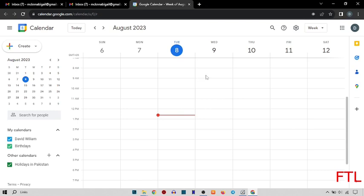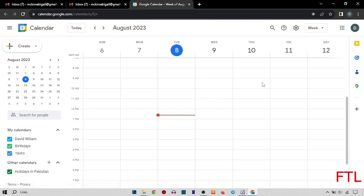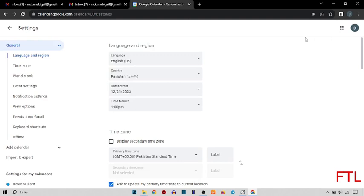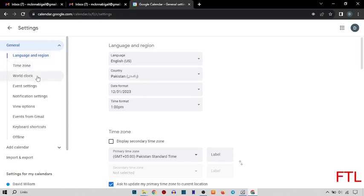So, when you select the calendar, the calendar will open in front of you. On the top left side, you will see this icon, setting icon. Click on setting icon. So, when you click on setting icon, there were many options like language and region, time zone, world clock, event setting, notification setting and etc.